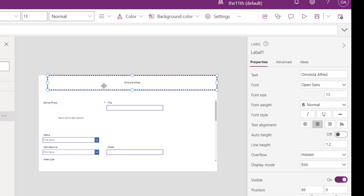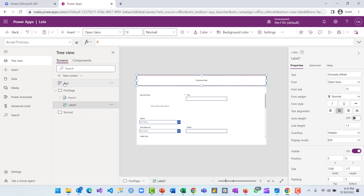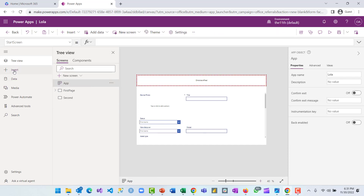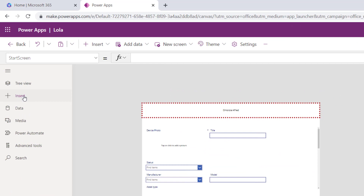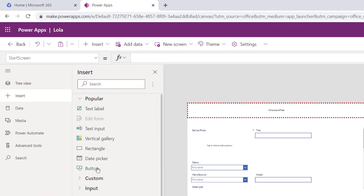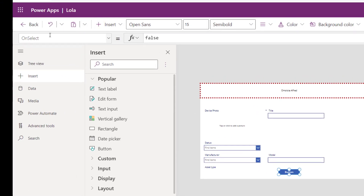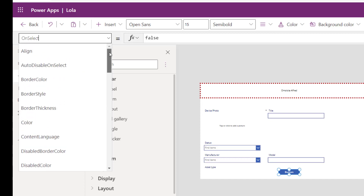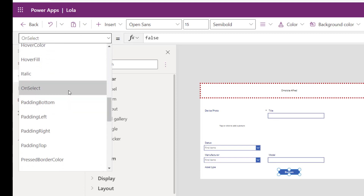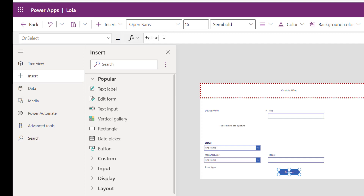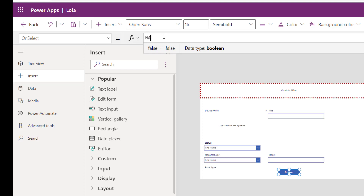Another thing we are going to bring to our page is a button. We'll go back to the side menu bar, select Insert, and add a button. You can adjust this to suit you. Every object added to the canvas app has properties, and I would go to the OnSelect property — which means once I select this button it will behave in a certain way.